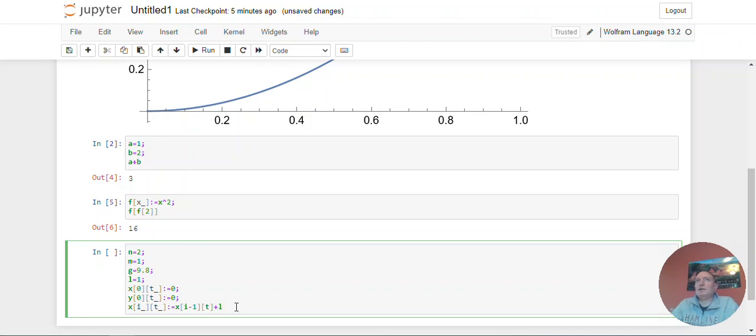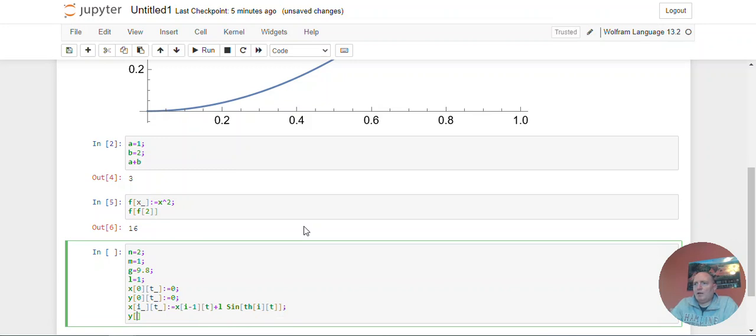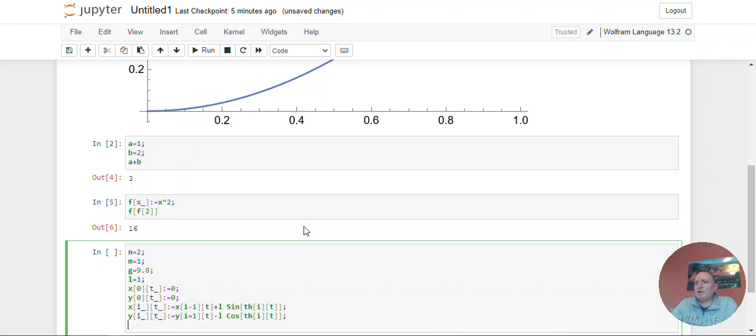I want the sine times the sine of theta. So let me just use th of i of t. So it's the i-th angle. And similarly, y of i of t is going to be y of i minus 1, t, let's have it go down, so minus l times the cosine of theta of i of t, that should work just fine.